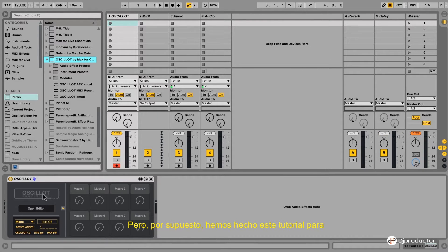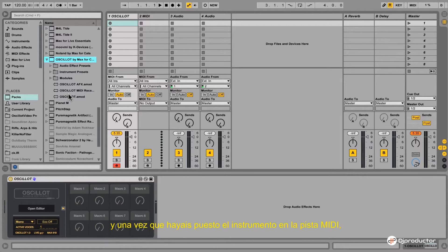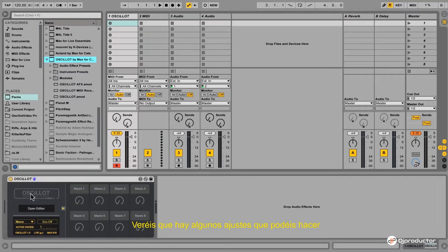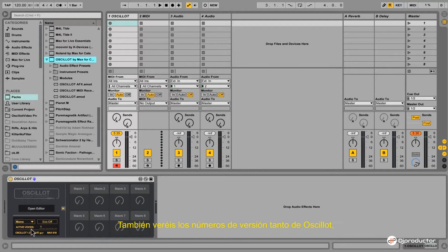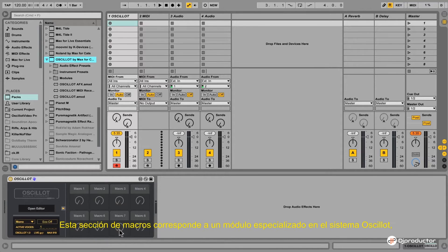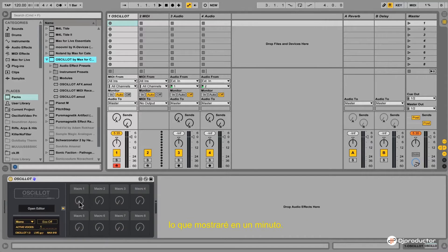We are making this video tutorial to get you up and running with the Oscillot system. Once you place the instrument version on a MIDI track, it will appear at the bottom of the Ableton Live screen in the device view. You will see that there are already some settings you can make — for example, the voice allocation settings and the economic mode — but leave both to their initial values for now: mono mode and economic mode off. You will also see version numbers, and you have a macro section which corresponds with a specialized module in your Oscillot system.